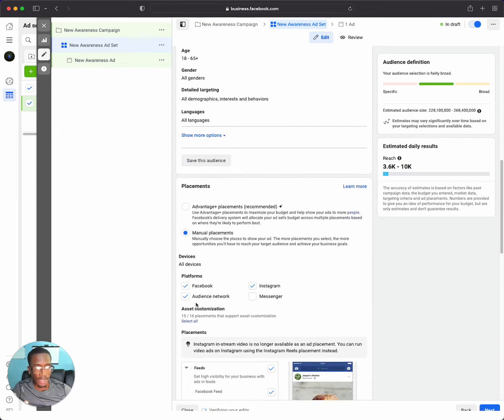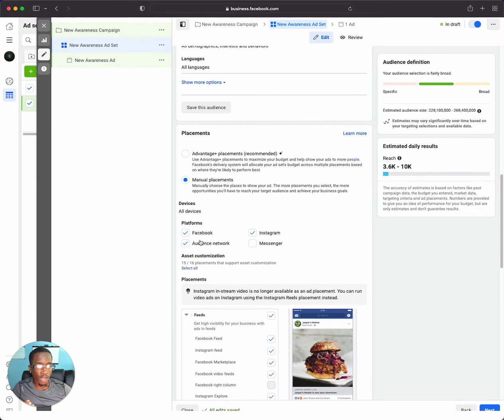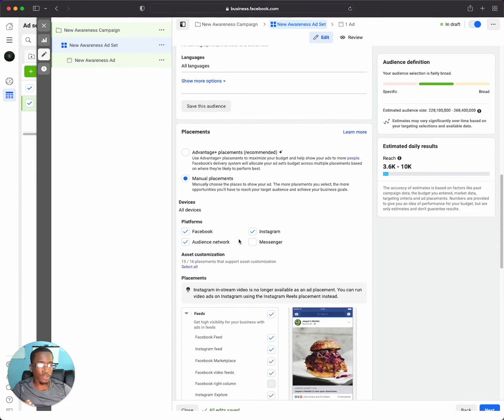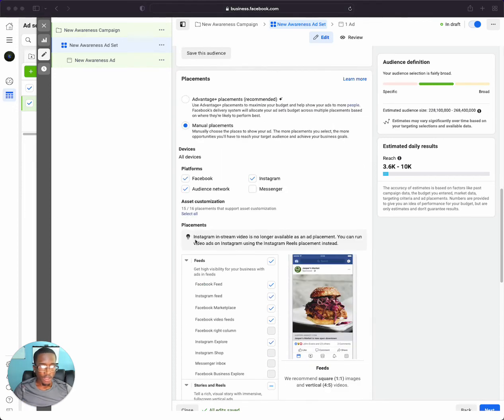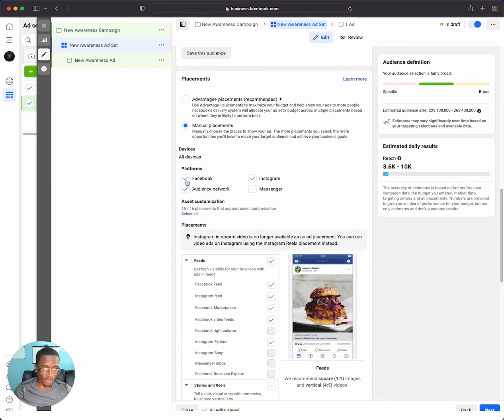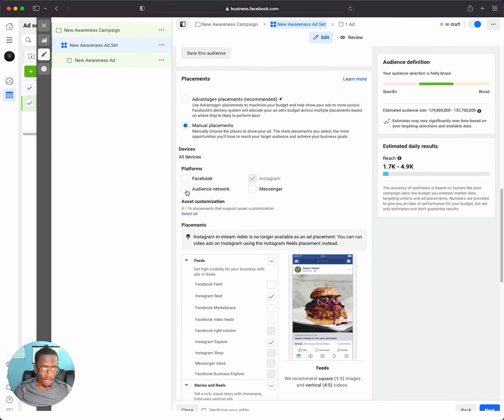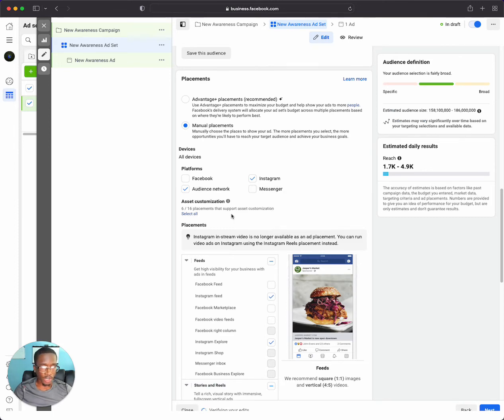And then now, what you can do is select the platform. This is Facebook, Instagram, audience network, messenger. If you want to make sure your ads are placed on Instagram, then you always want to make sure that this Instagram box is checked. Or, if you only want your ads to be placed on Instagram, for example, we can uncheck all of these other ones and just be on Instagram.